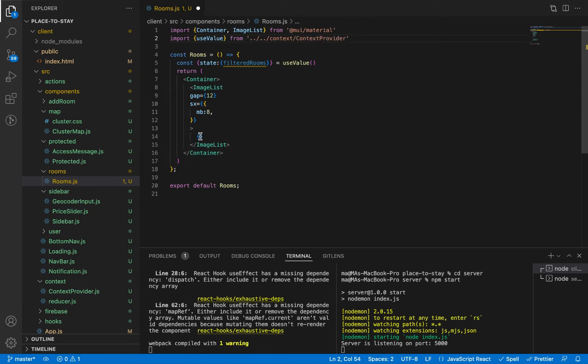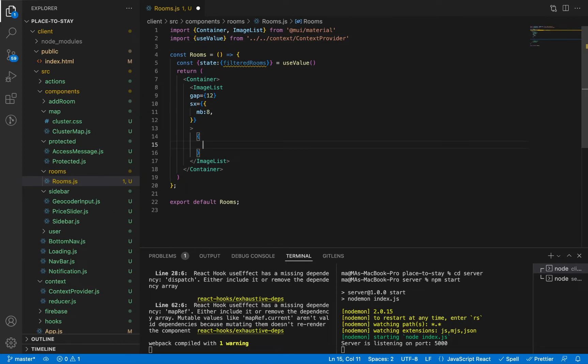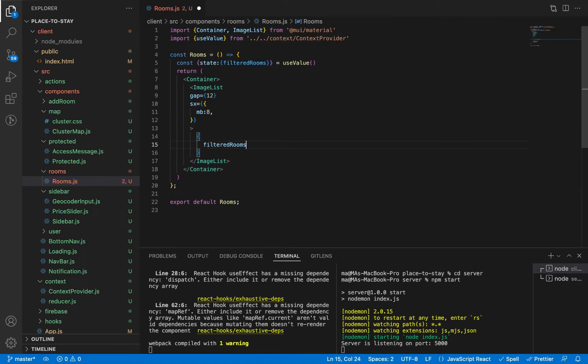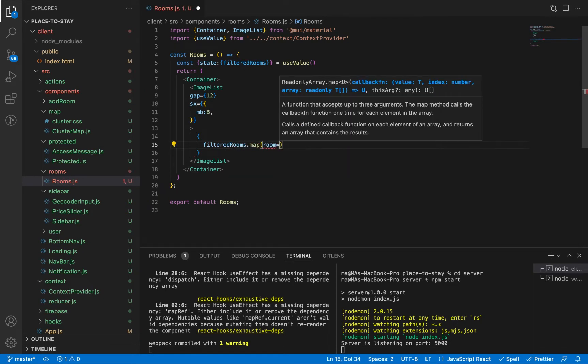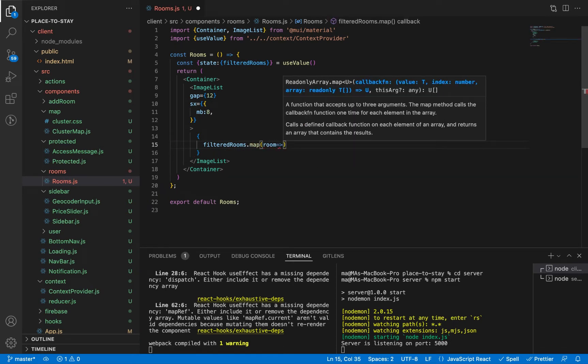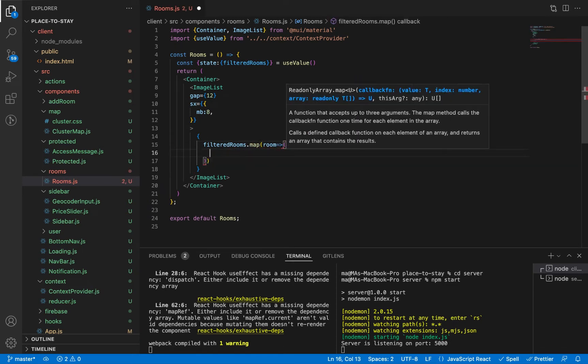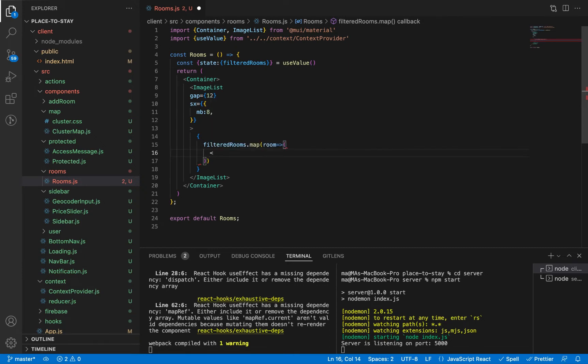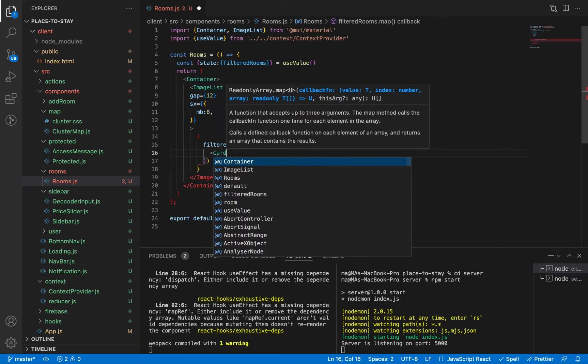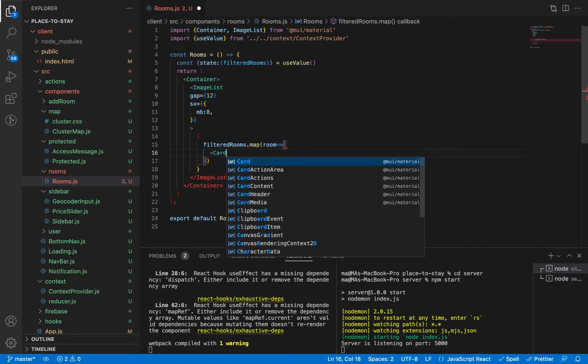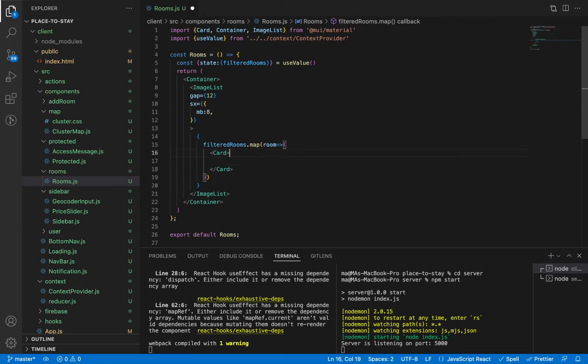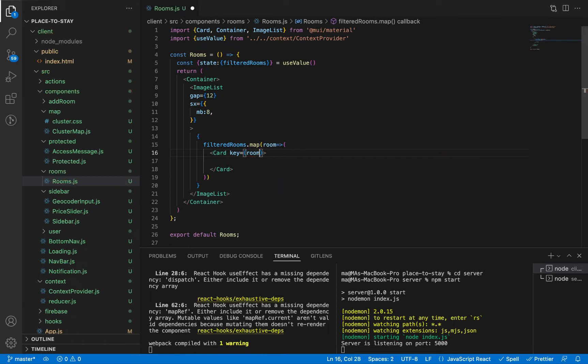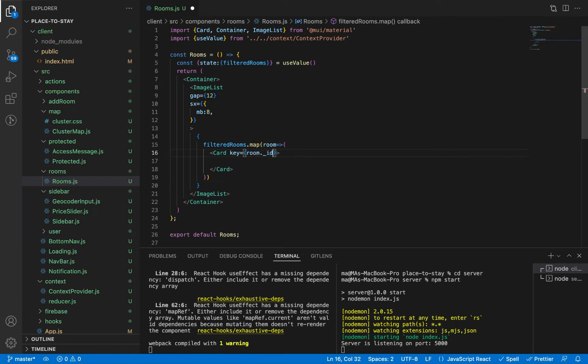Filtered rooms. And let's use our array here: filteredRooms.map. We're going to receive our room and we're going to return for every room a Card from Material UI. And let's give it key because it's a loop: room.id.